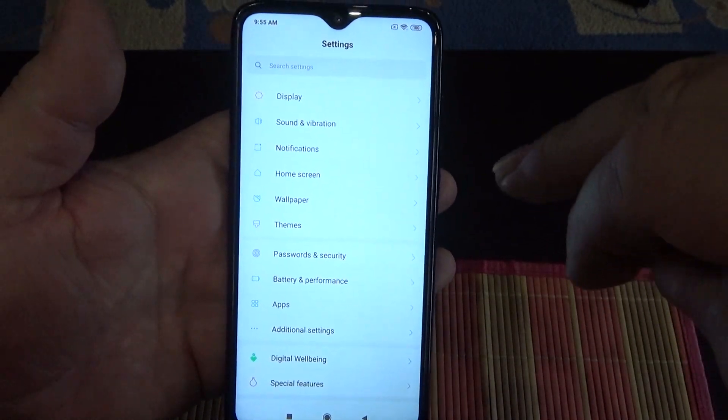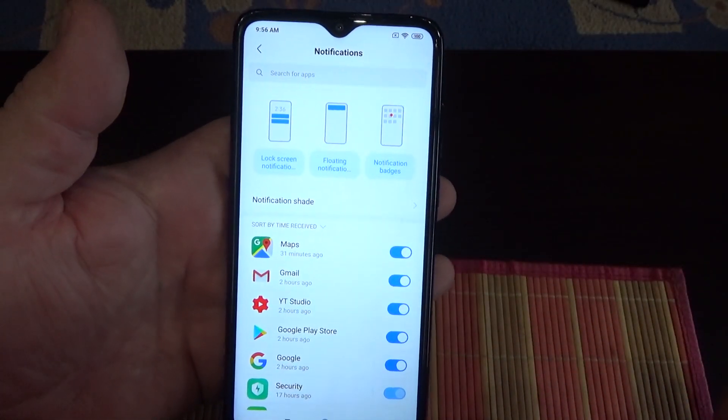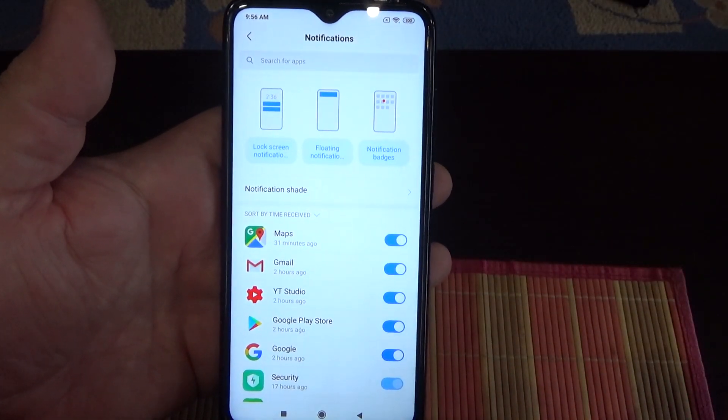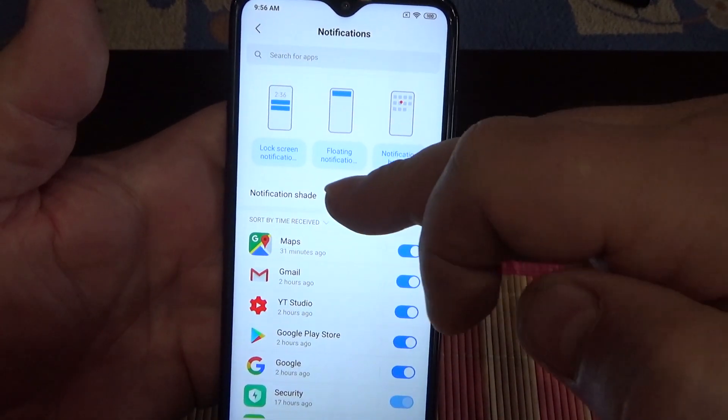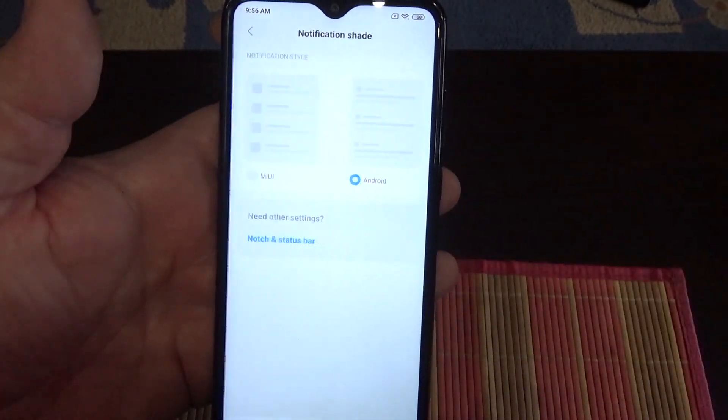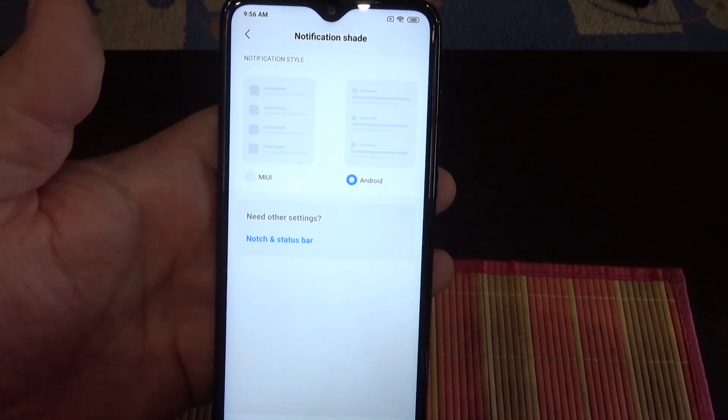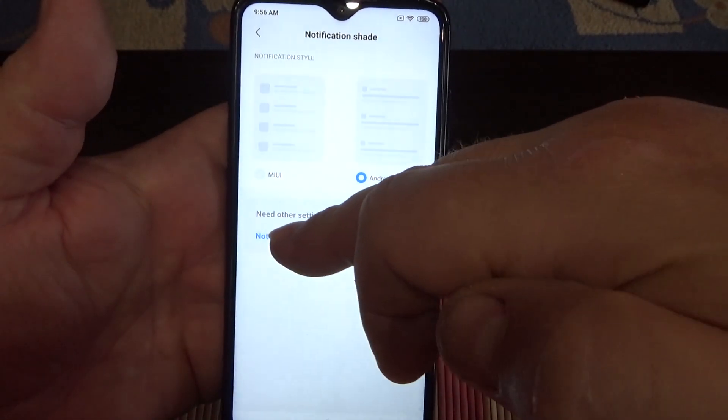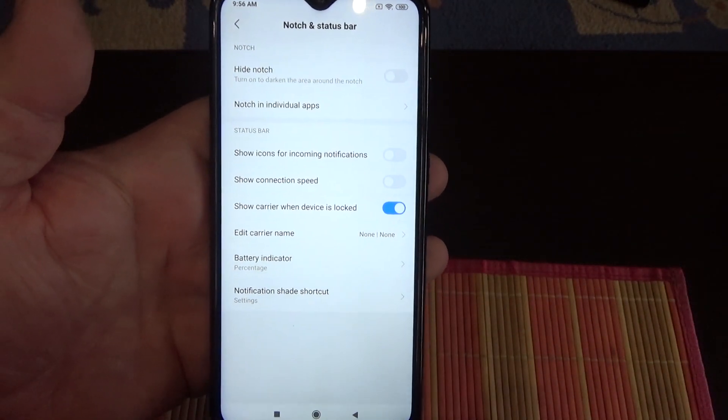When you are on the settings menu, go to notification, then tap on notification shade, then tap on notch and status bar.